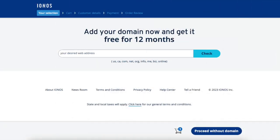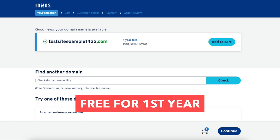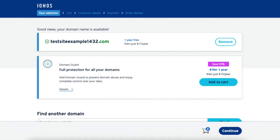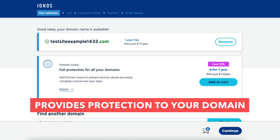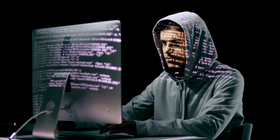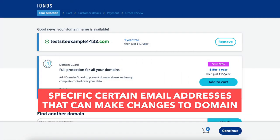You'll now be on a page where you can select your domain name for your site. Type in a domain name you'd like to go with and click the check button. It'll now say if your domain is available or not. If it's available you'll see 'good news your domain is available' and it'll be free for the first year. Click the add to cart button. You'll now see Domain Guard, which is an optional add-on. Domain Guard provides protection to your domain by making some user actions locked so that hackers or third parties can't take over your domain and make changes to it. With Domain Guard you can specify certain email addresses that can make certain changes and settings to the domain name.